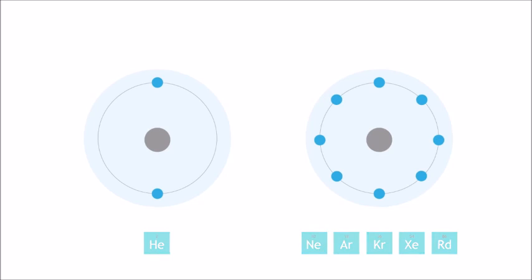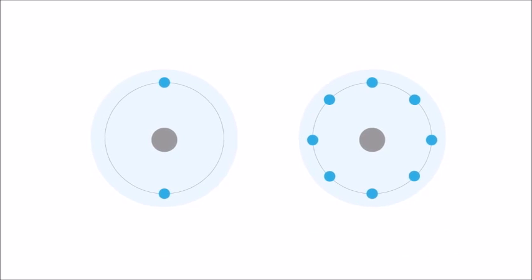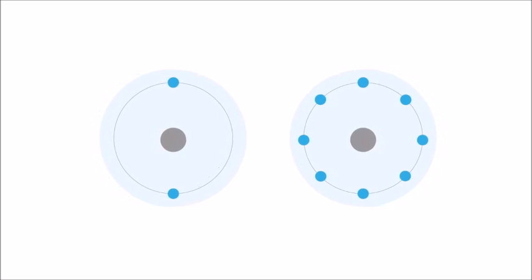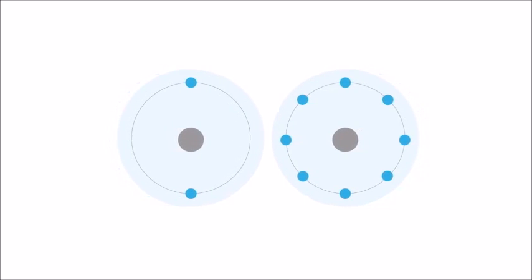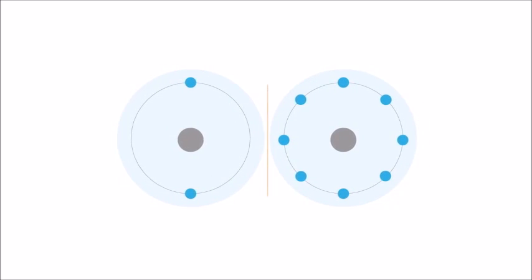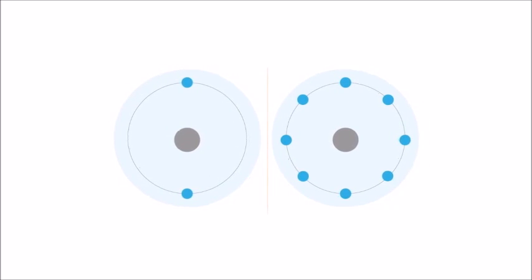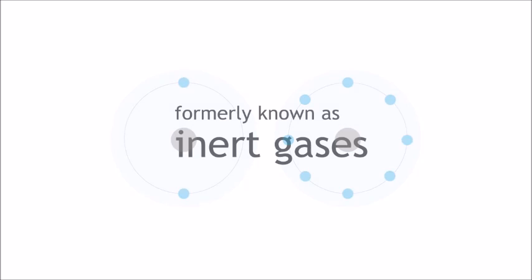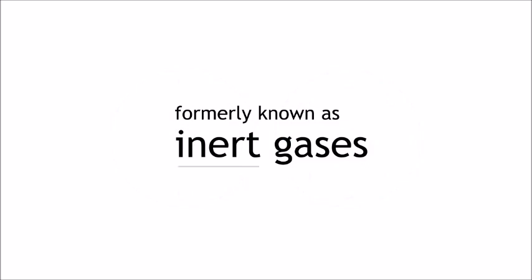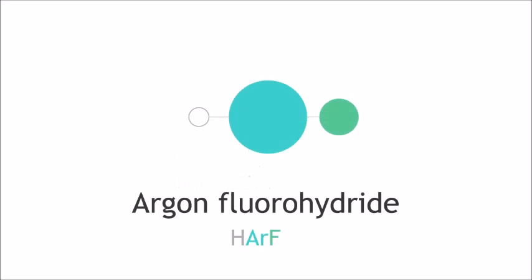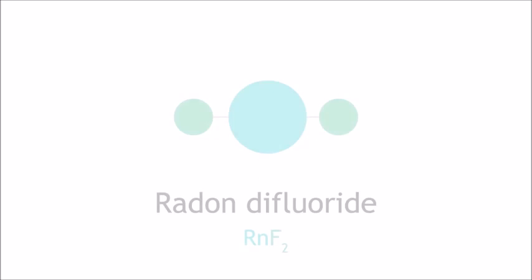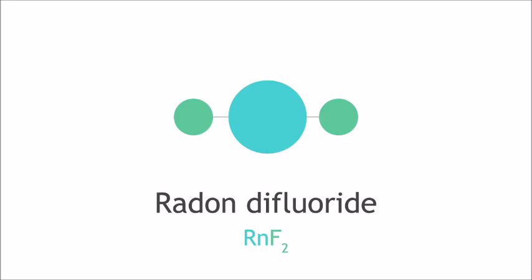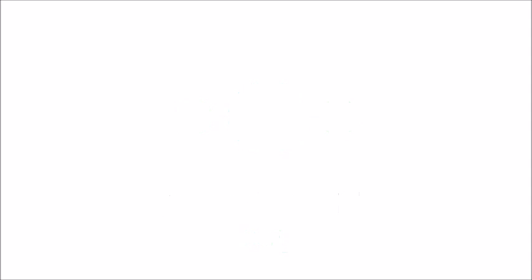In fact, they are so stable that in the past, chemists thought that they could not react with other elements, which is why they were called the inert or unreactive gases. However, we know today that some noble gases can indeed react to form some compounds, which is why today this group of elements is called the noble gases instead.